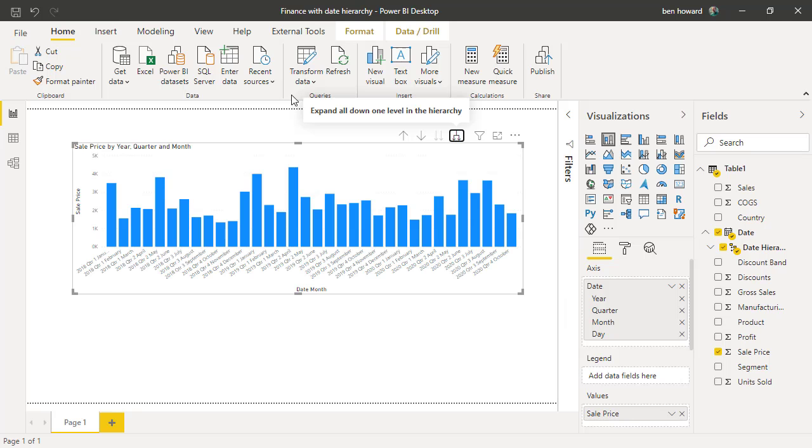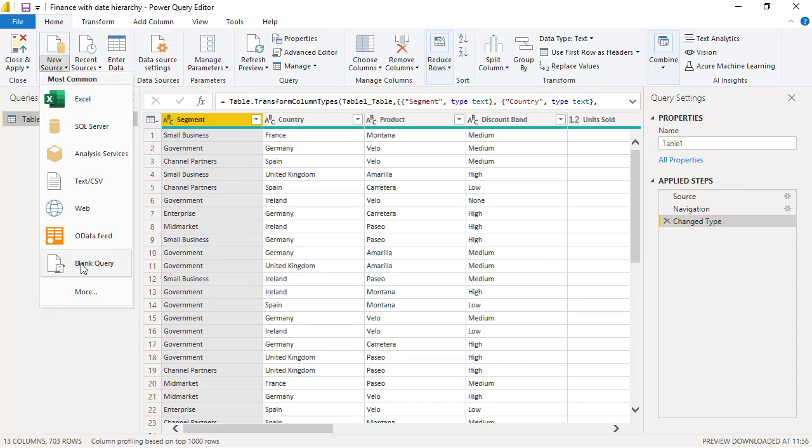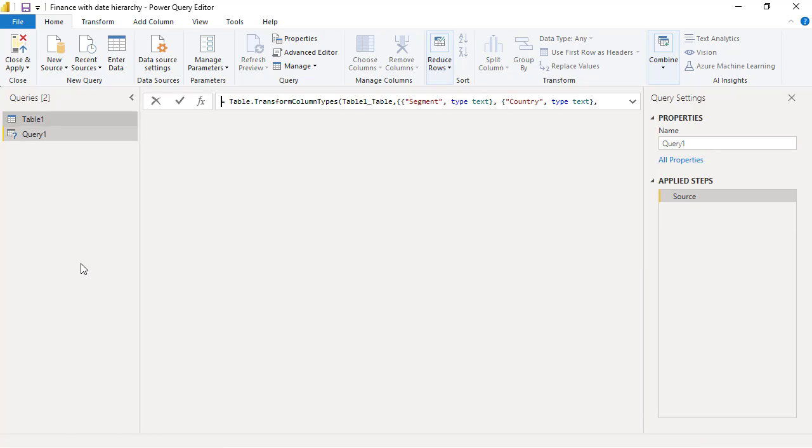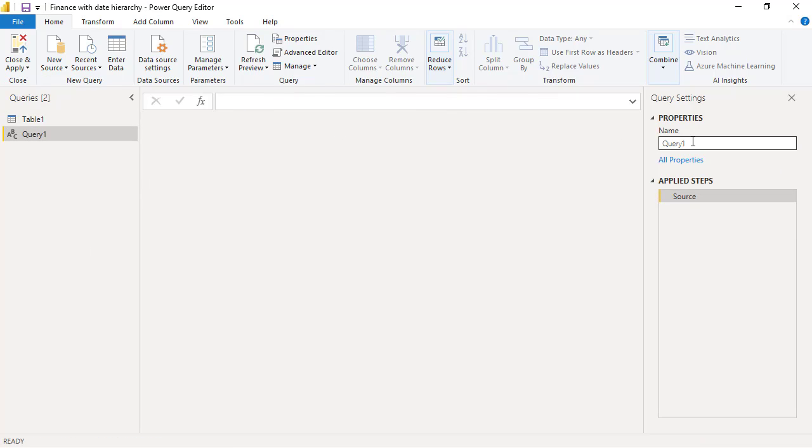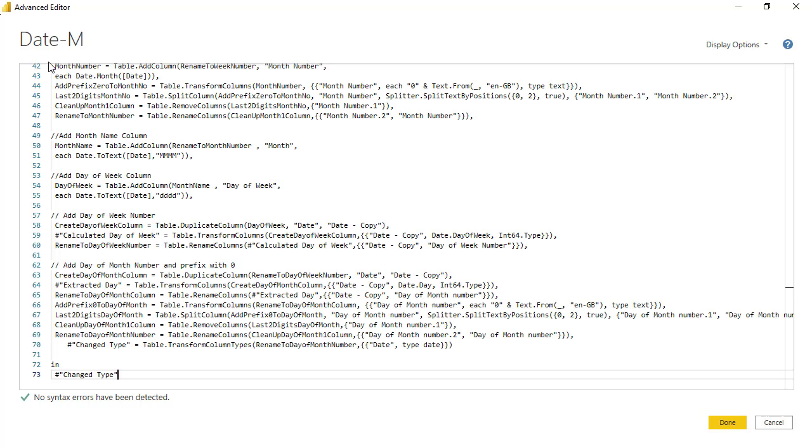If we go back to Power BI and select transform data, then I'm able to paste that M code, that query, into Power Query. The way to do that is to select new source and then blank query. Now I'll just change the name of that query—I'm going to call it date-M for M code. And then if I click in advanced editor, I'm able to paste the M code in.